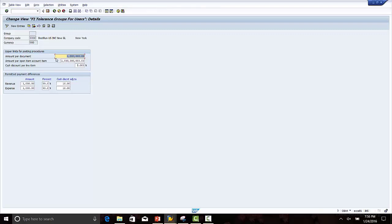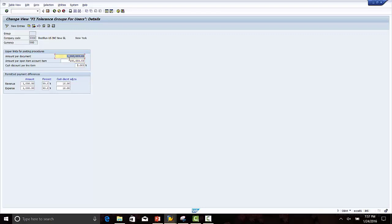An employee can post per document 1 million dollars. Per open item, let's make it 100,000. An employee per line item can post only 100,000 dollars.